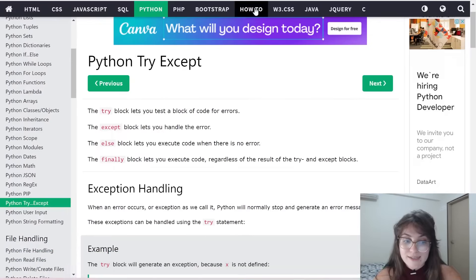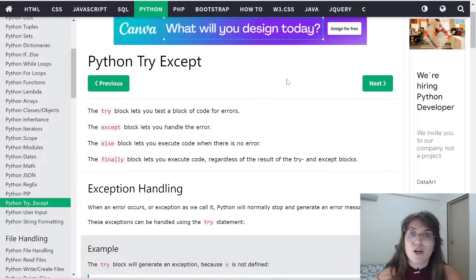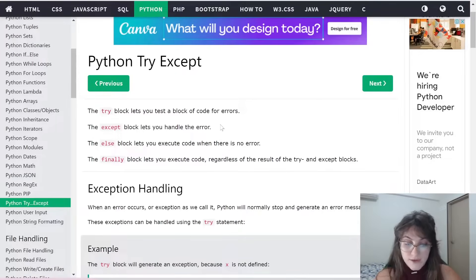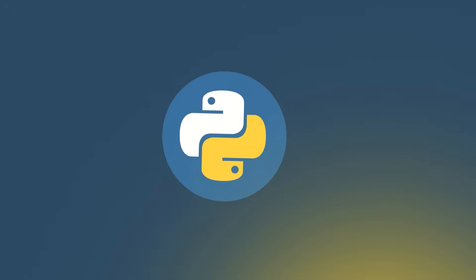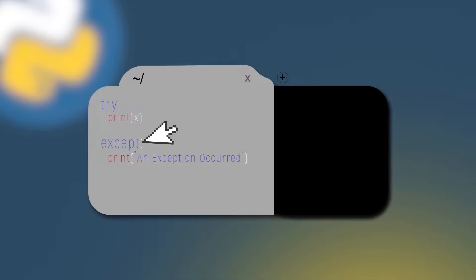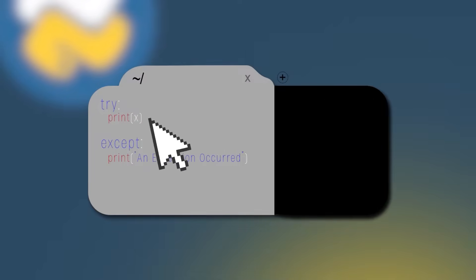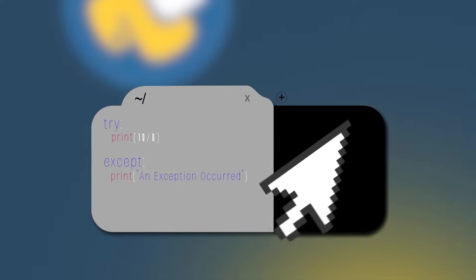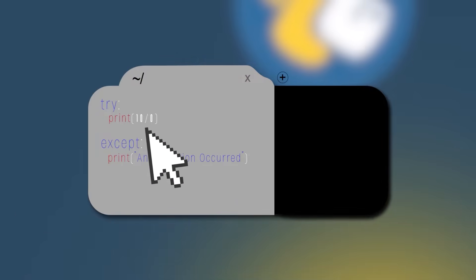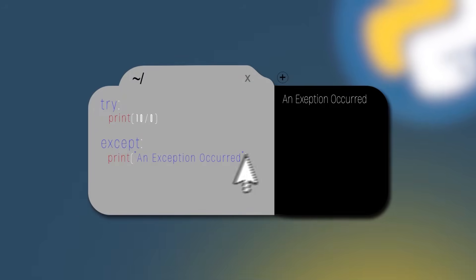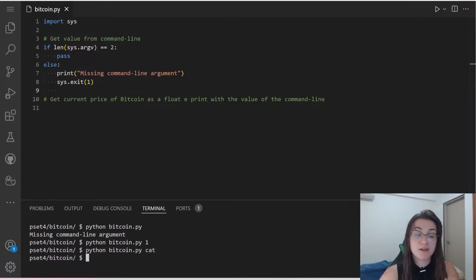Let's understand how exceptions work. I'm using W3Schools code — it's a really good resource if you have any question about programming. Basically, the try block lets you test a block of code for errors, and the except block lets you handle the error. For example, if we try to print x where x is not defined, the except block will print 'an exception occurred'. Similarly, if we try to print the division of 10 by 0, which is mathematically invalid, the code goes to except and prints 'an exception occurred'.